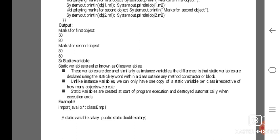Static variables are also known as class variables. These variables are declared similarly to instance variables. The difference is that static variables are declared using the static keyword within the class, outside any method, constructor, or block. Static variables are created at the start of program execution and are destroyed automatically when execution ends.